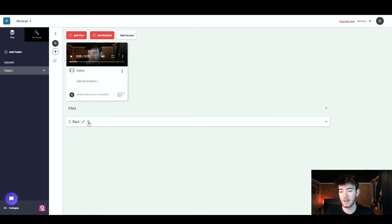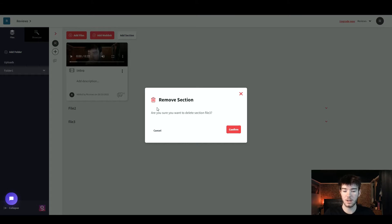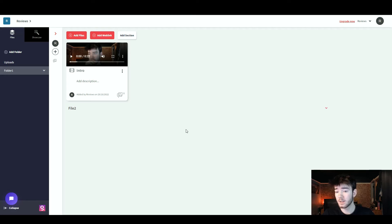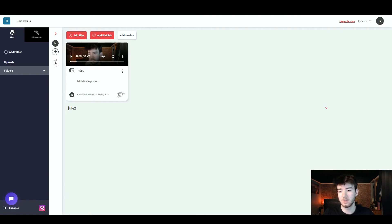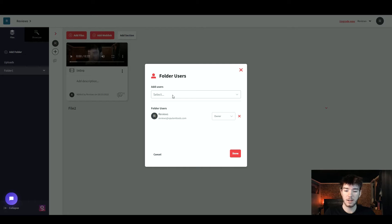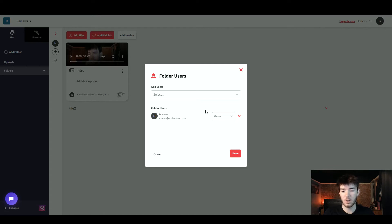To remove a section, click remove and confirm when it asks if you're sure you want to delete — once confirmed, the section is deleted. Next is the users section, where you can assign who is able to use the section by clicking the 'Add' button. It opens a page where you can select users to add. It shows who is the owner and who has been added, and whoever created it is automatically the owner. Once you're done, click 'Done.'